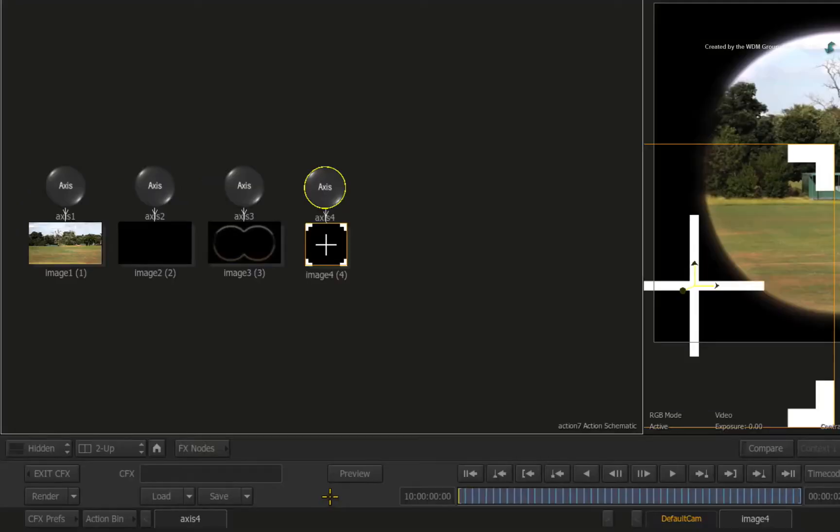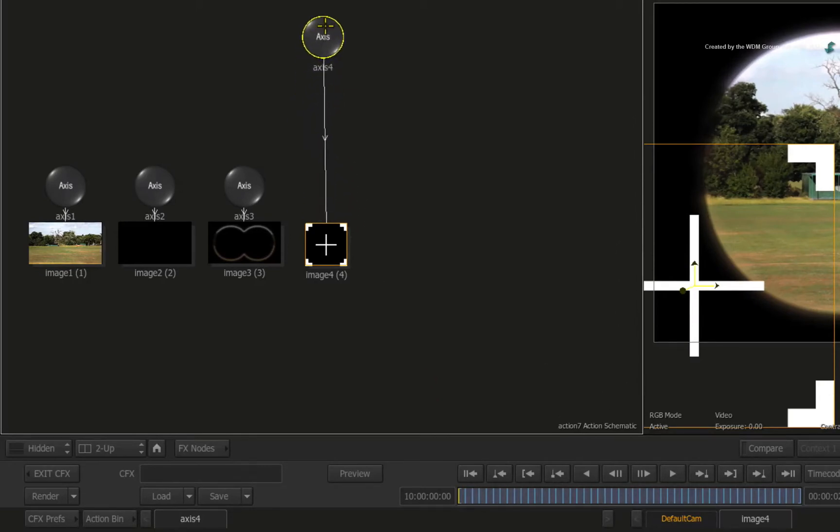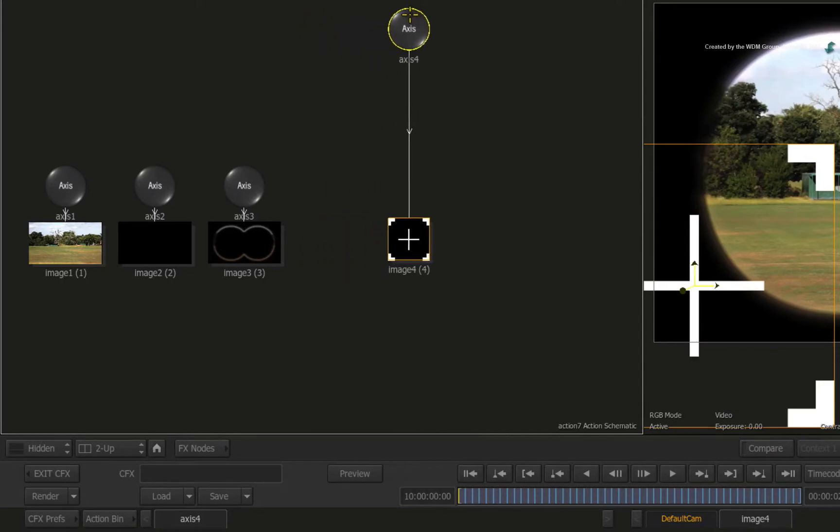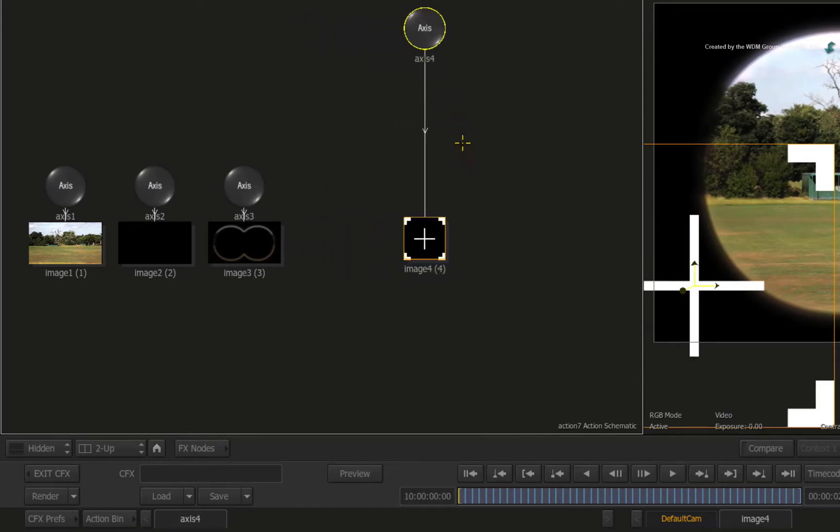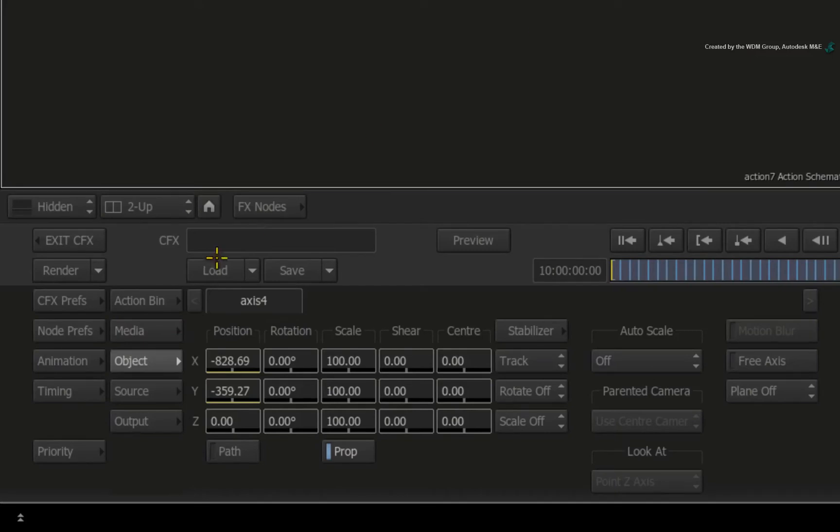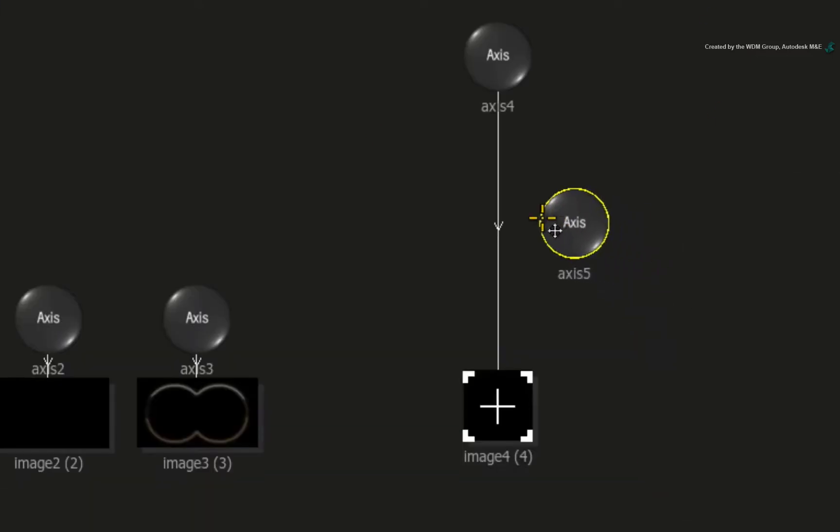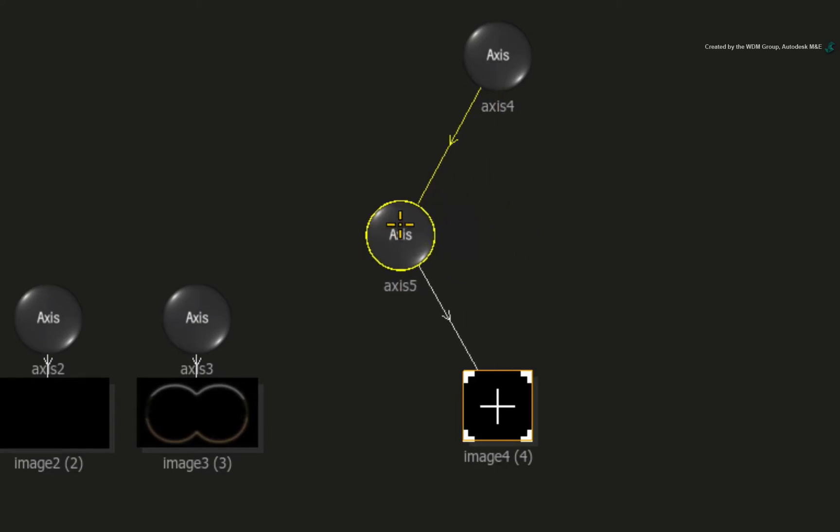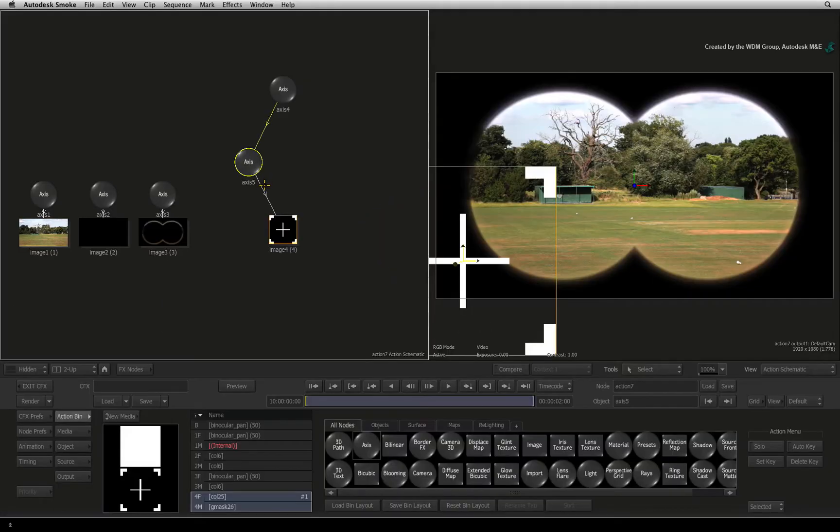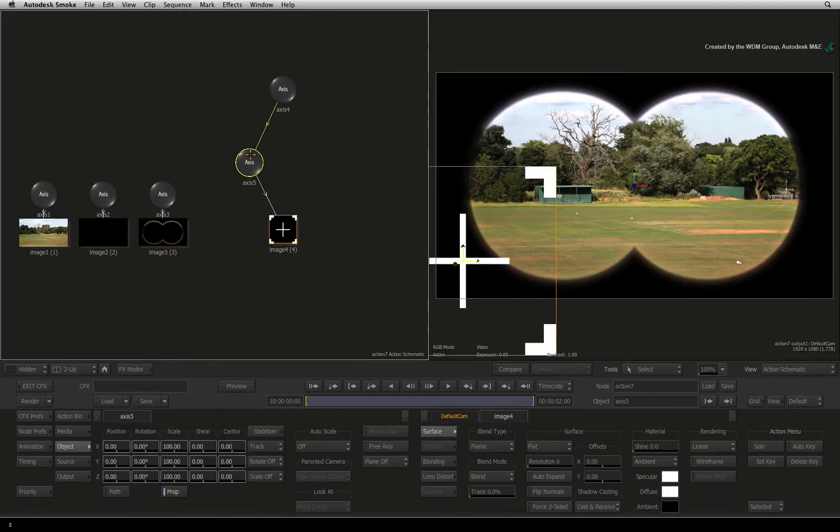In Action, ensure you are on frame 1. Now this tracking data is in this axis node so we must not adjust it. To do any offsets, we need to add another axis node. Switch to the Action Bin menu. Drag out an axis node and drop it into the connection underneath the tracking axis. Now double-click on this axis to bring up its object menu.